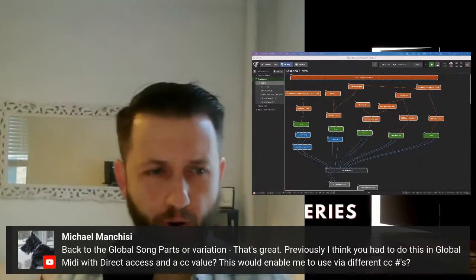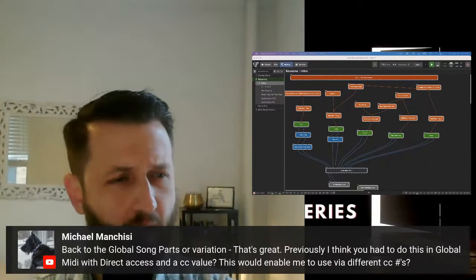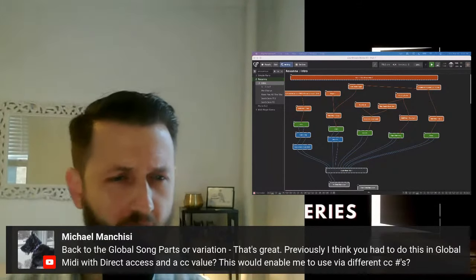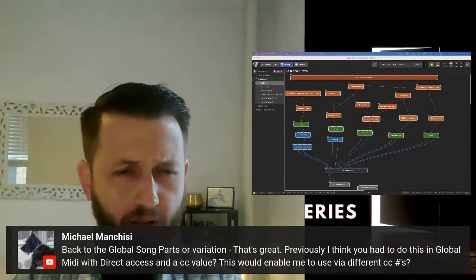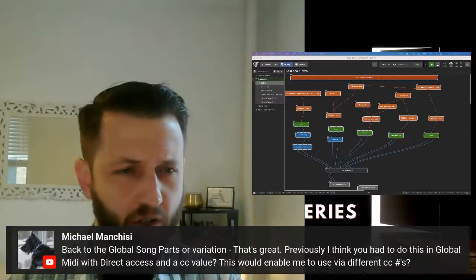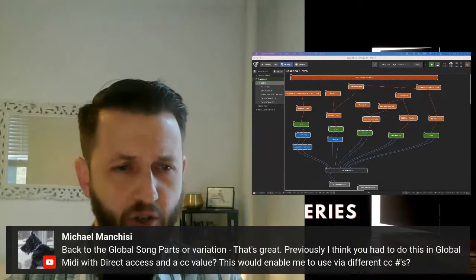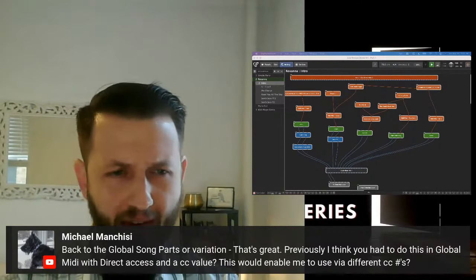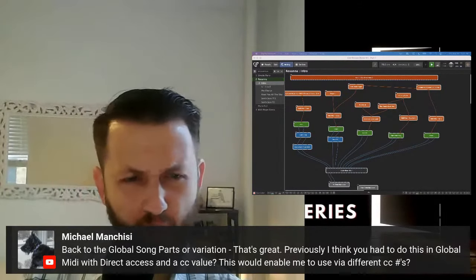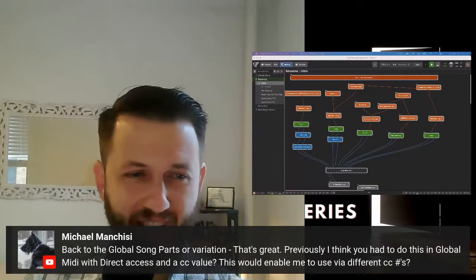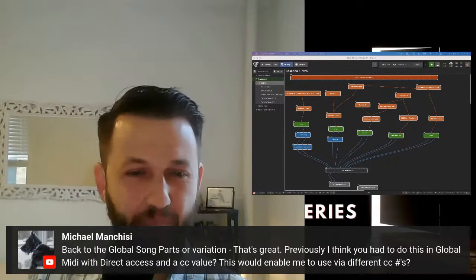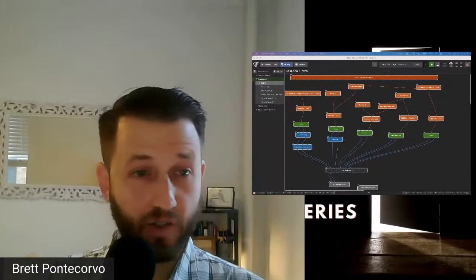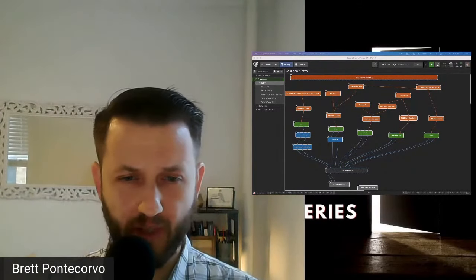A viewer asks about the global song parts or variation feature, noting that previously in GP3 you had to use global MIDI with direct access and a CC value. David confirms: before Gig Performer 4, you could only do it from global MIDI with that direct access. In Gig Performer 4, the system actions plugin was added and you can use that to control directly. That fixed the problem, but that's not what Brett was showing.